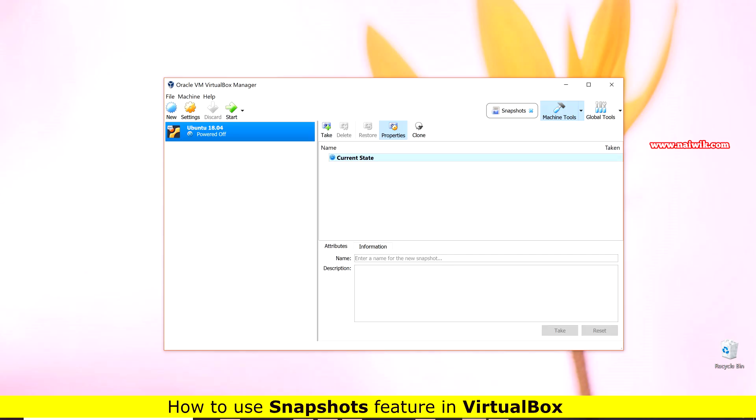Hi friends, in this video I am going to show you how to use the Snapshot feature in VirtualBox.